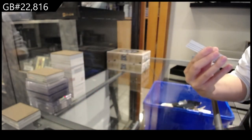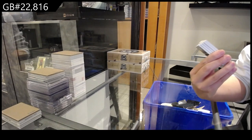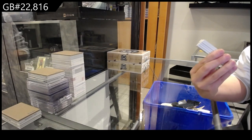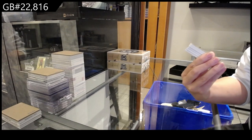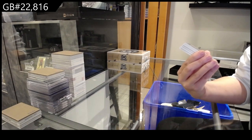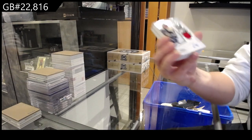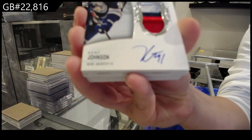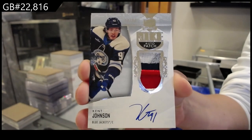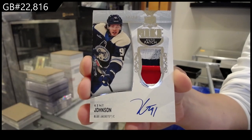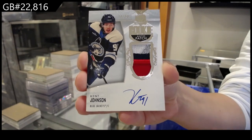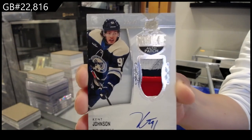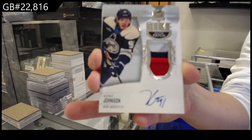That is a beautiful four-color patch. Oh, and it's a beautiful 99 rookie. We have a rookie patch auto numbered to 99 for the Columbus Blue Jackets, Kent Johnson. That is a beautiful four-color patch, 99 rookie patch auto for Columbus.